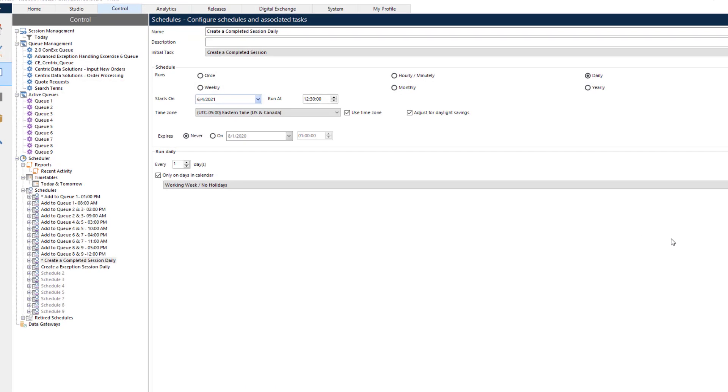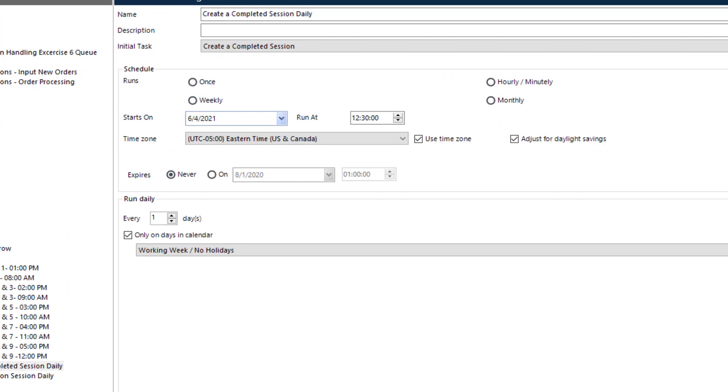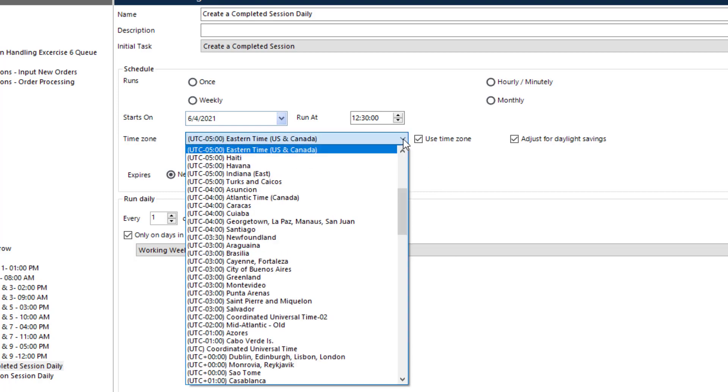When a schedule is created, the time zone will default to the local time zone of the Blue Prism interactive client being used. Users now have a drop-down box to specify the time zone they wish to see their schedule in. Select the most appropriate time zone for your specific situation.